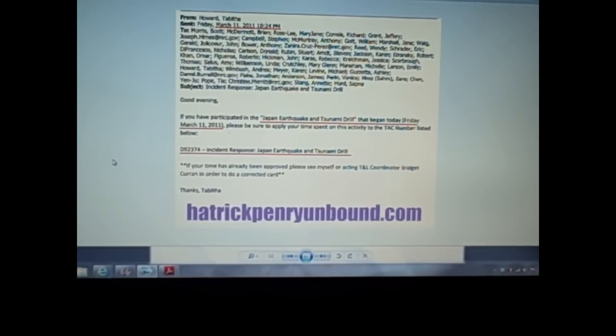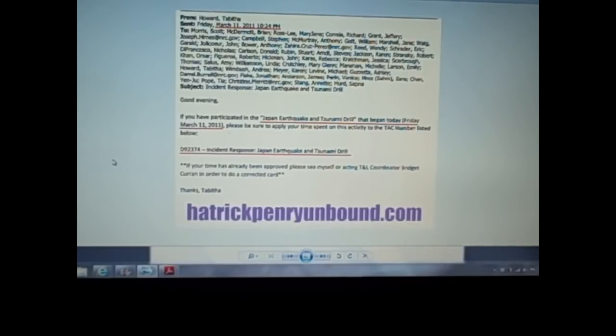And then ultimately they flake out on you and give you bogus information.